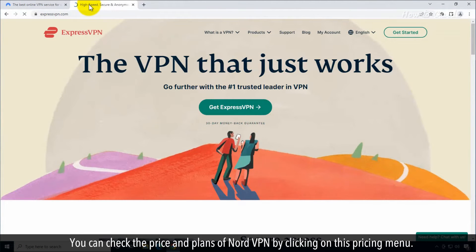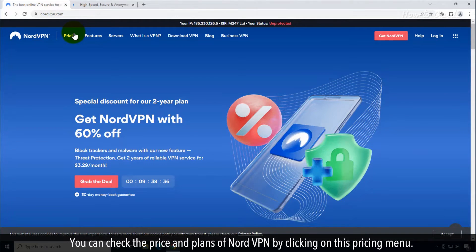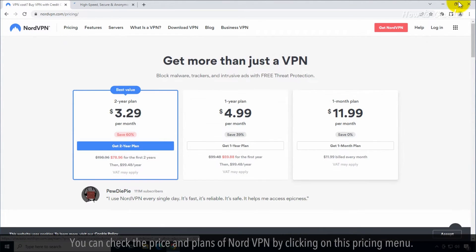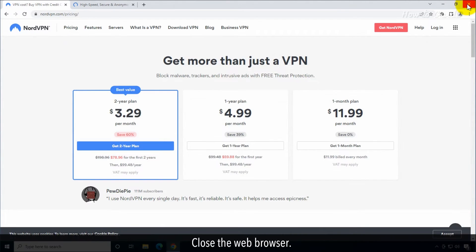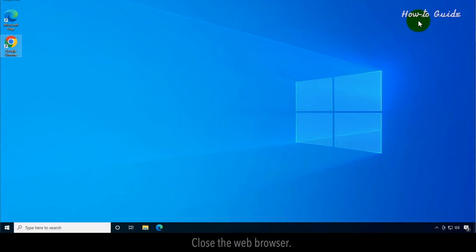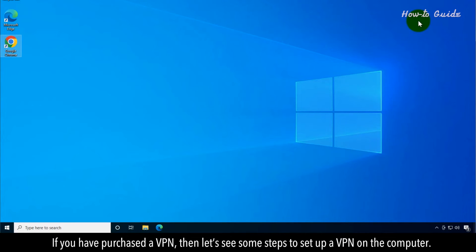You can check the price and plans of NordVPN by clicking on this pricing menu. Close the web browser. If you have purchased a VPN, then let's see some steps to set up a VPN on the computer.